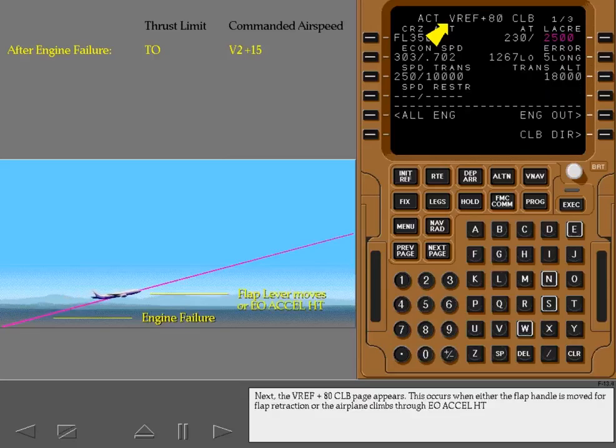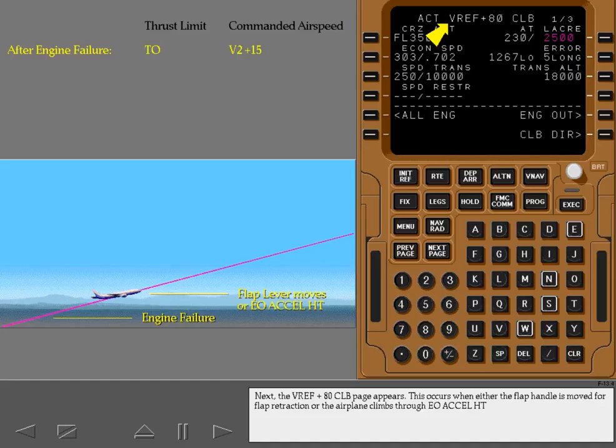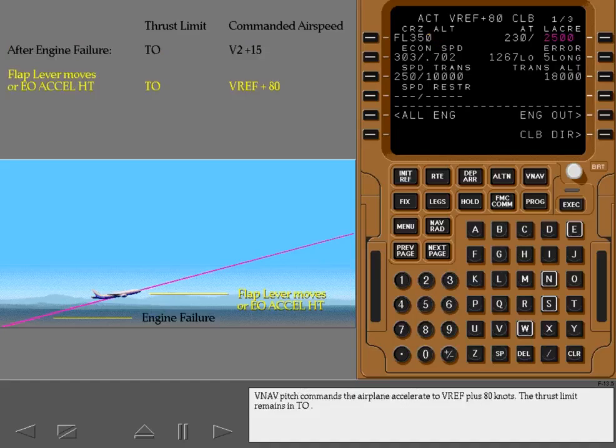Next, the V-Ref plus 80 climb page appears. This occurs when either the flap handle is moved for flap retraction or the airplane climbs through engine out acceleration height. V-Nav pitch commands the airplane to accelerate to V-Ref plus 80 knots. The thrust limit remains in takeoff.